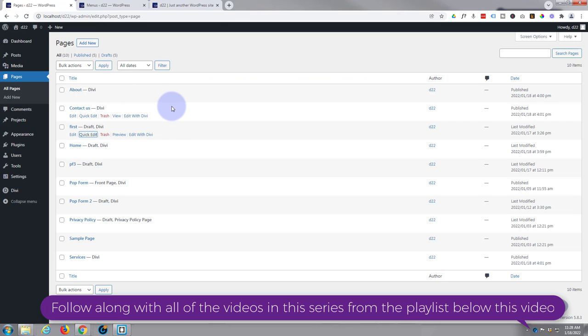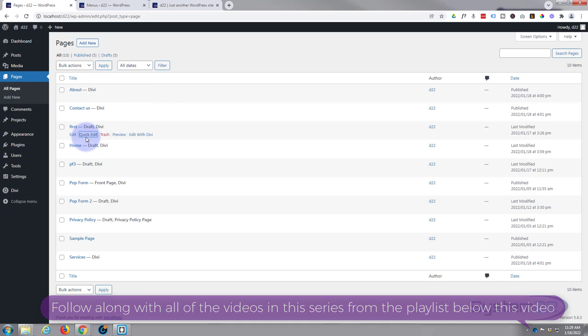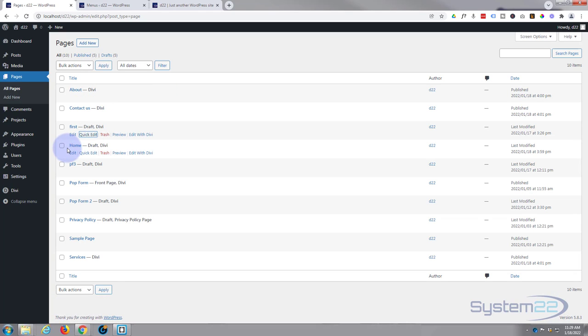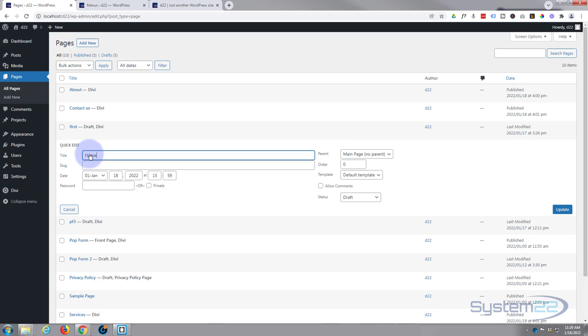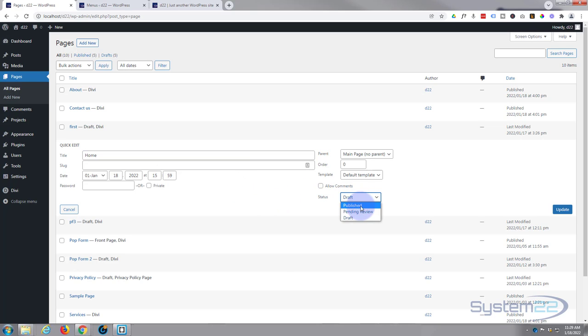So let's get started. Now the first thing you want to be aware of is you can only use pages or add pages to the menu that are published and not drafts. I've got one here that's a draft that I want to add to the menu, so rather than edit the page and publish it, I can go into the quick edit button just down below. That allows you to make a few adjustments without having to edit the page, and over here we can change it from a draft page to a published page. Simply hit the update.